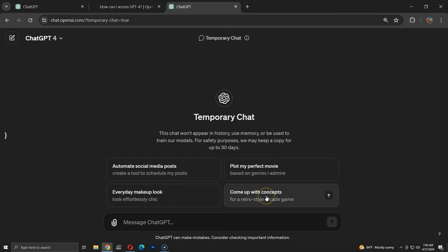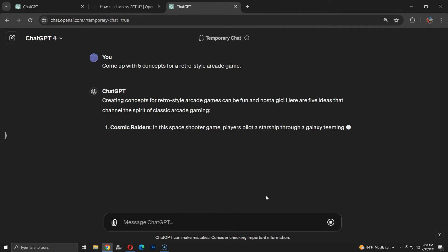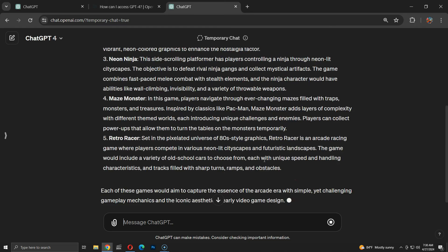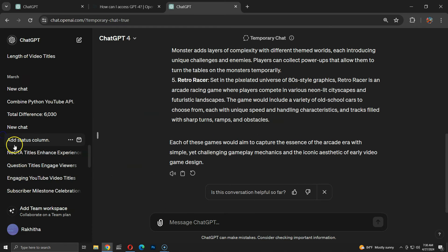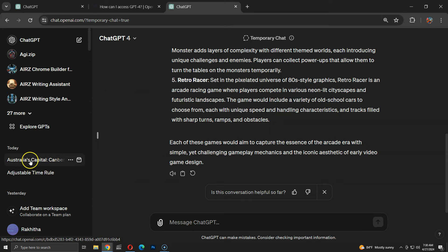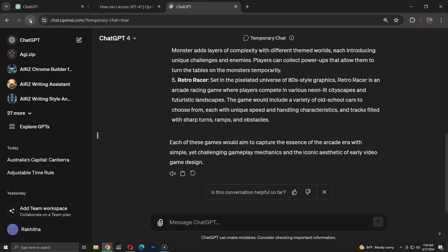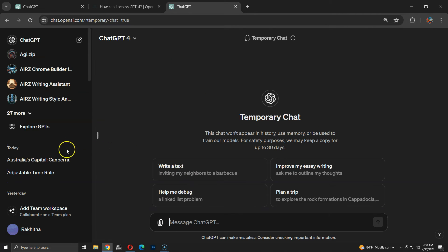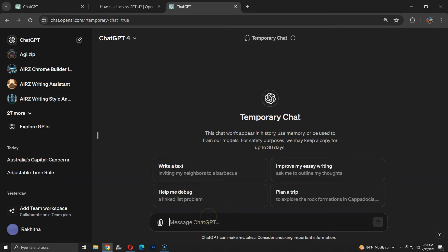I'll click on one of these default prompt suggestions. Now, I'll refresh the chat history to check if this conversation appears there. As you can see, the chat history only displays my last conversation, not the current temporary one.